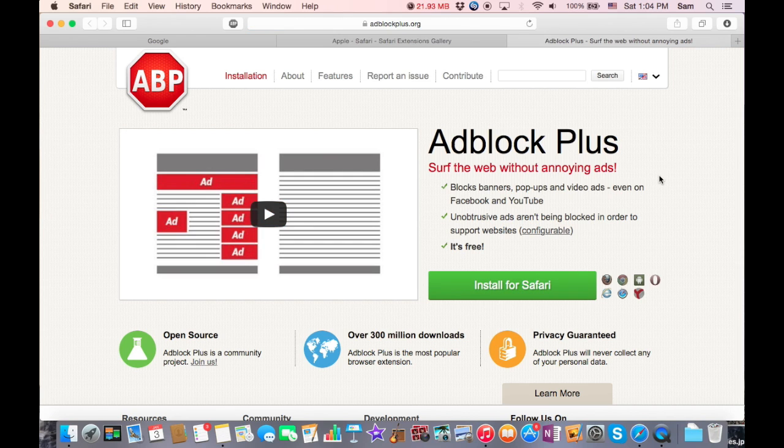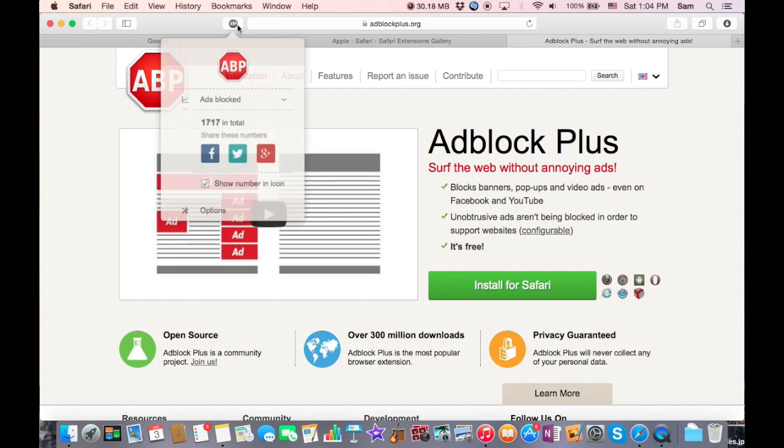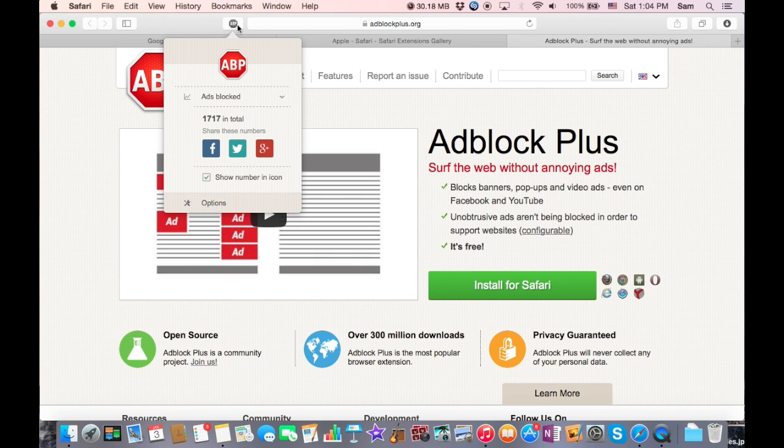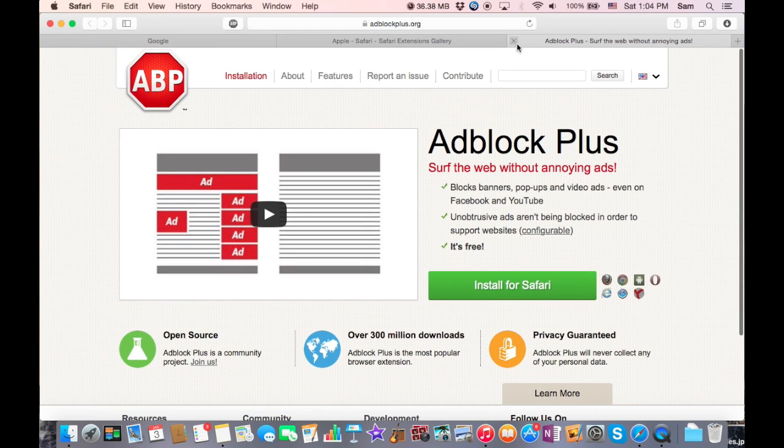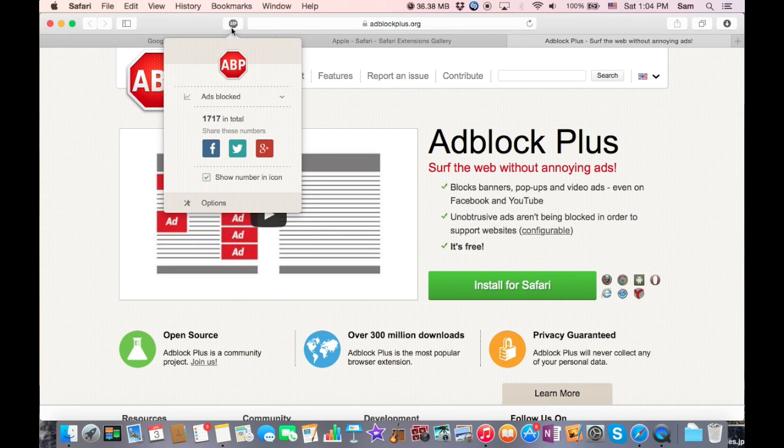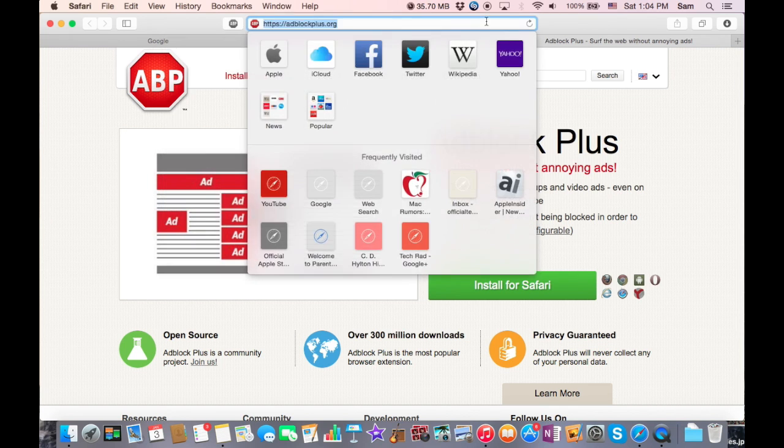There you go, done installing. When you go back to your Safari browser you're gonna see this Adblock Plus - this is where it blocks ads and everything. Now there isn't any ads to block on this website, but when there is it's gonna actually bring up a number here saying how much ads blocked. For example, YouTube has a lot of ads.